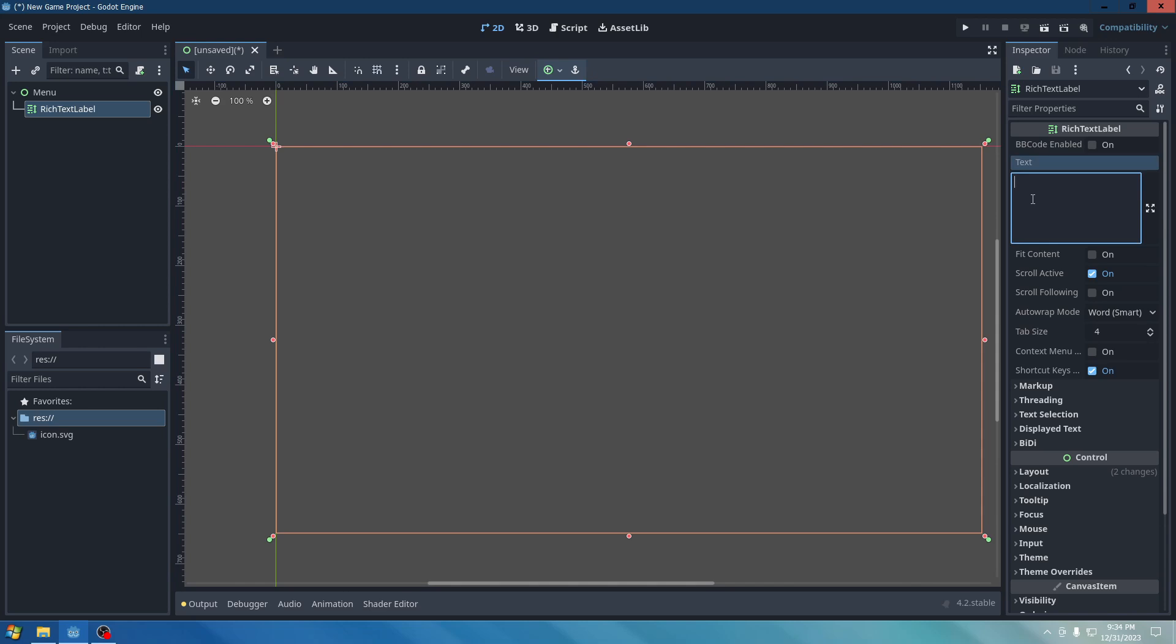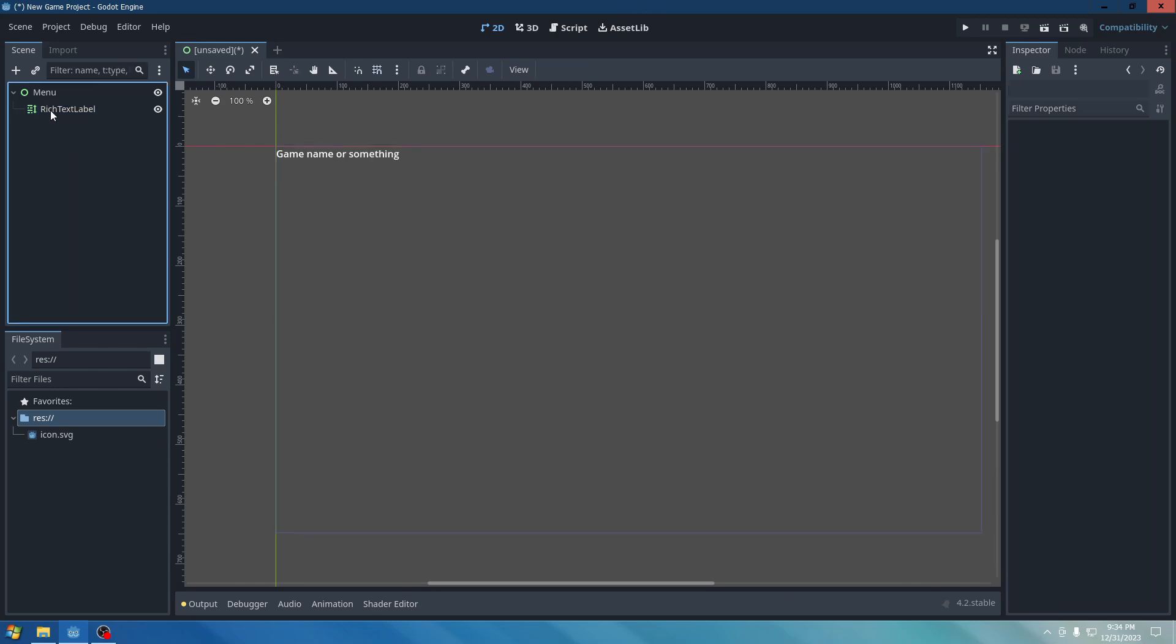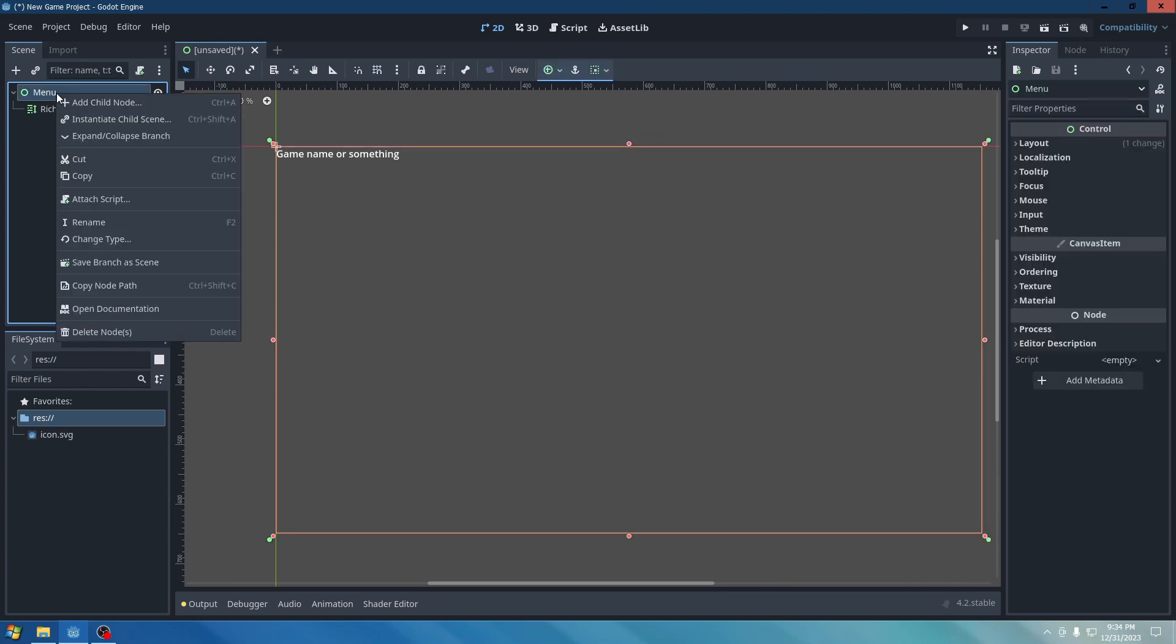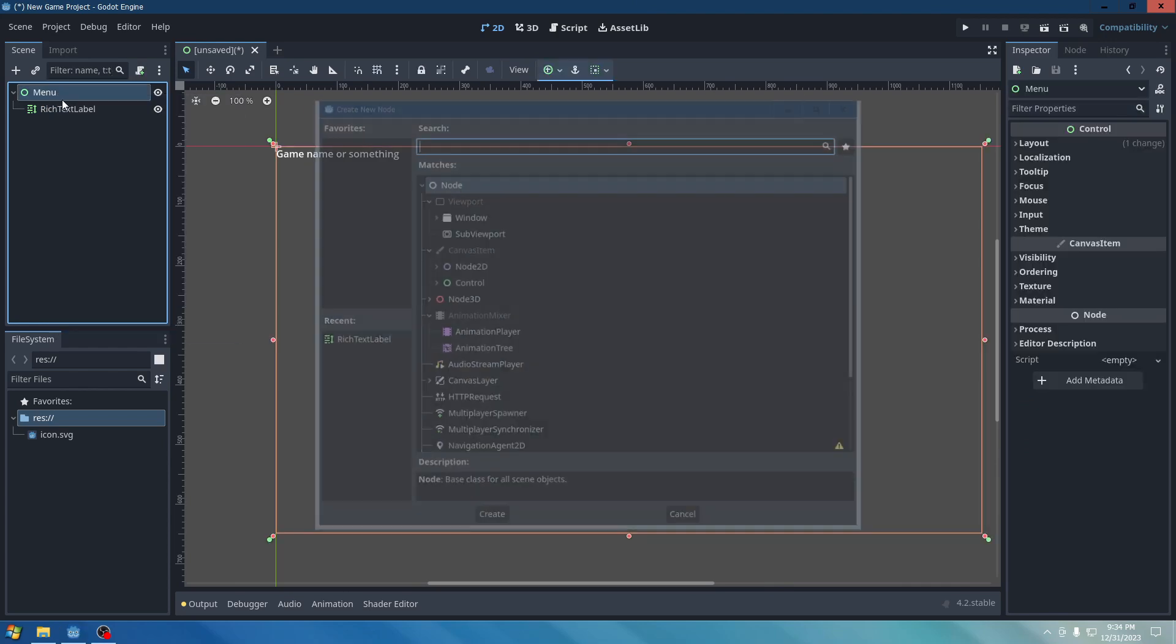And type in your game title. I'm just going to go ahead and call it Game Name. Something. And then we're going to go to Menu again.